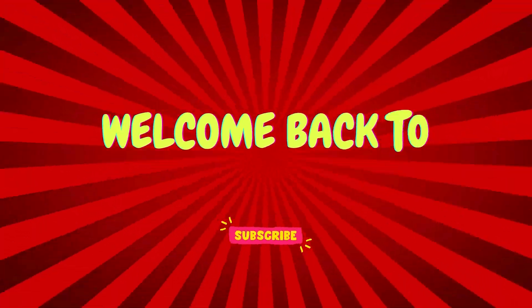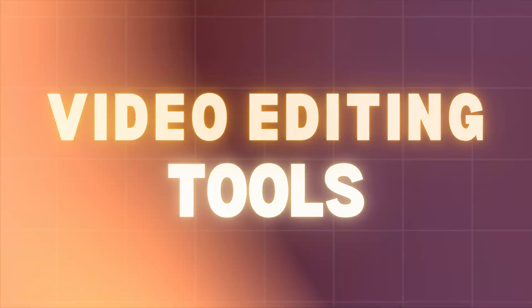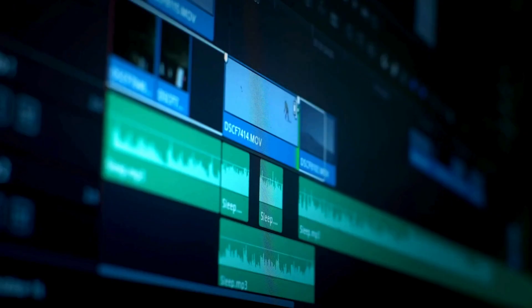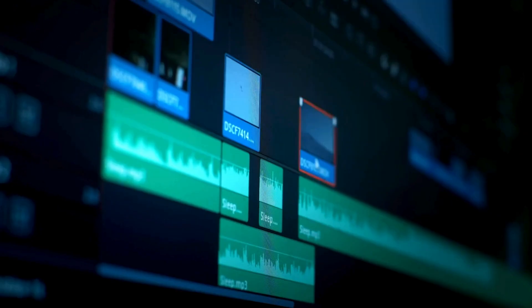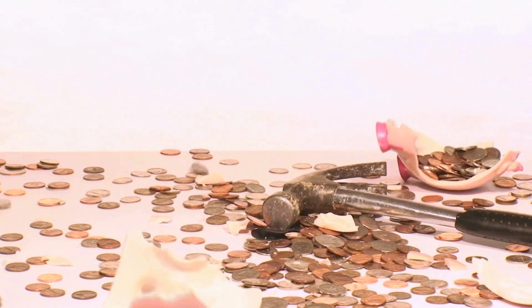Hello and welcome back to our channel. Today, we are diving into the world of video editing tools. These awesome resources can help you create stunning videos without breaking the bank. So, without any further ado, let's get into the video.